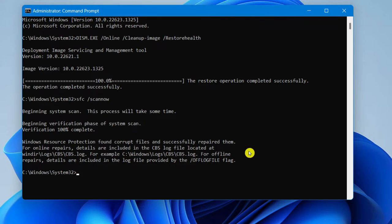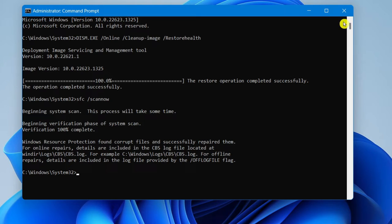Now, what you want to do after this is complete and the verification is done, go ahead and exit out and simply just restart your computer.